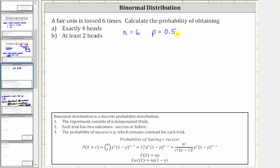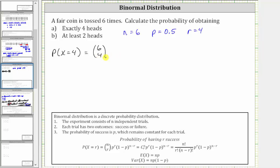For part a, because we want the probability of getting exactly four heads, r, the number of successes, is four. Therefore, the probability that x equals four — meaning we have exactly four heads from six tosses — is equal to six choose four times 0.5 raised to the power of four, times 0.5 raised to the power of n minus r. One minus p is one minus 0.5, which is also 0.5, raised to the power of six minus four, which is two.